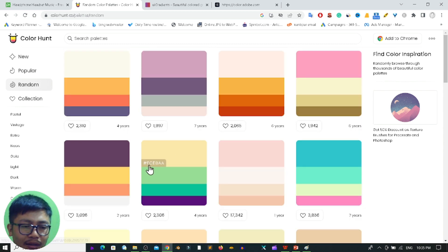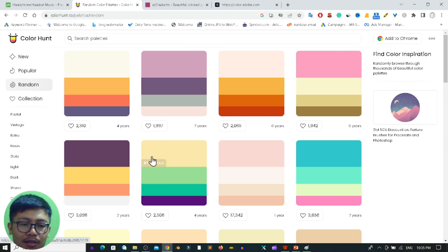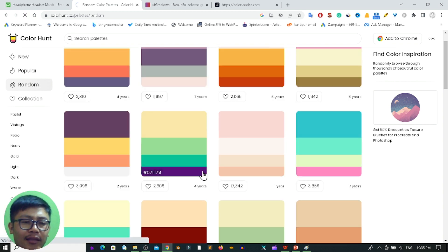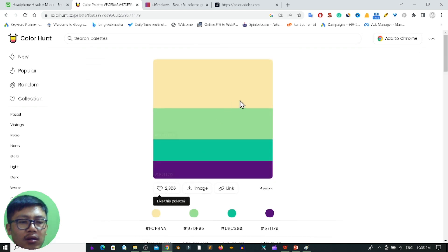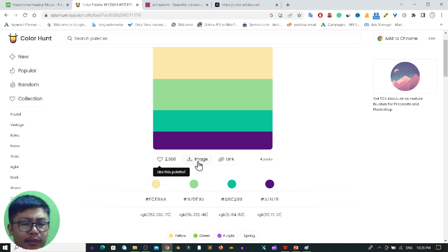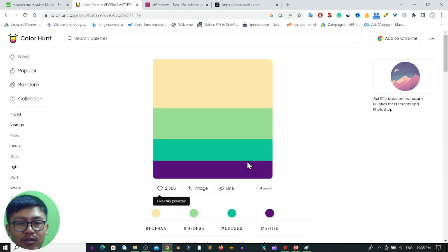From here you can easily get the color palette. For example, if I want this one, you can easily copy the color code and use it in Adobe Photoshop. Or you can click on a particular color palette and get the link, directly download it as an image, or use those codes directly, which is very useful for graphic designers.